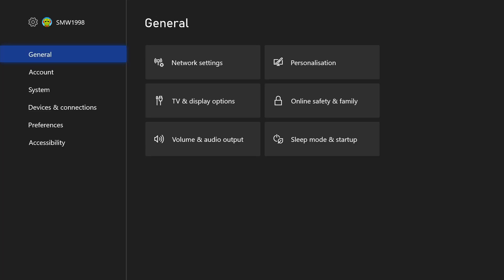In the settings, choose general from the list on the left and then select TV and display options.